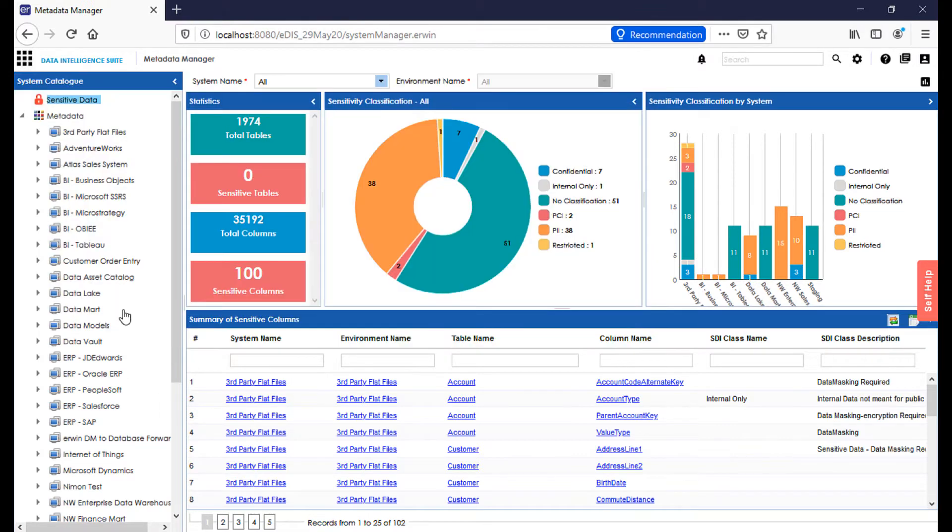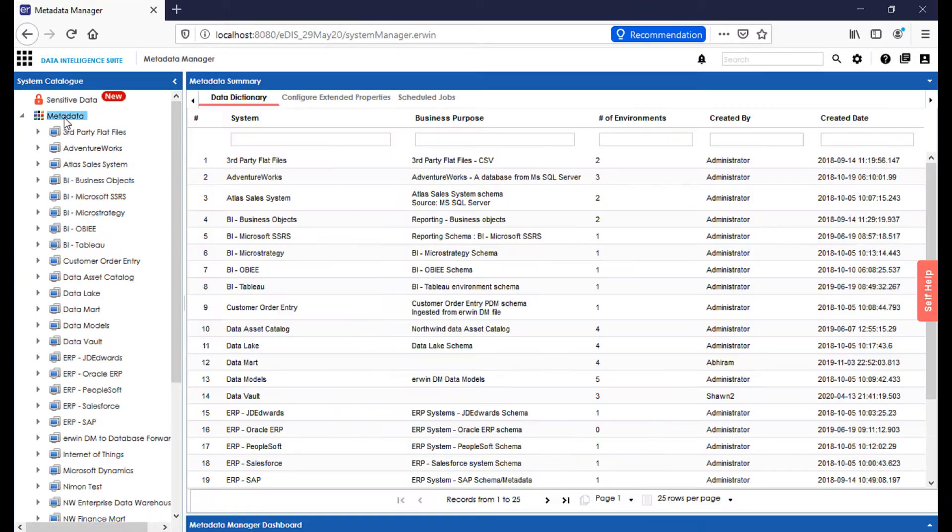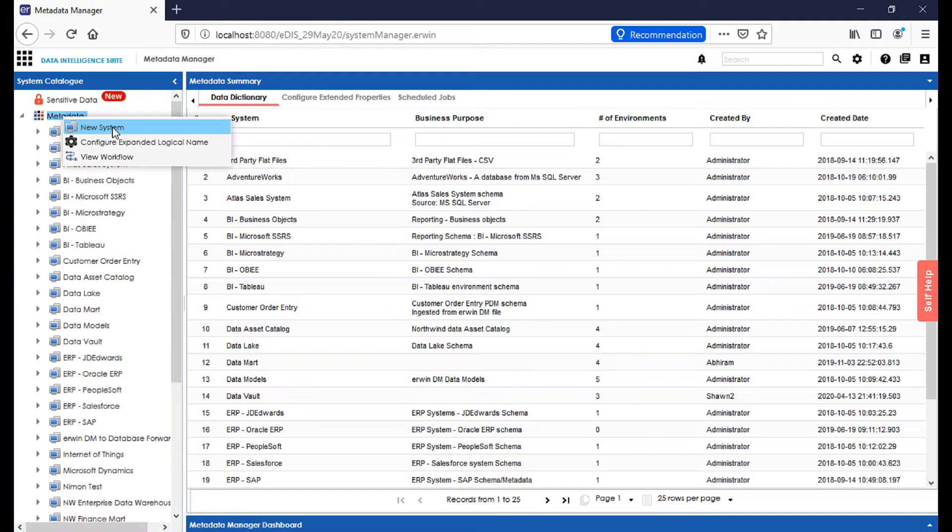In the Metadata Manager, we have a series of environments that have been cataloged. Under Metadata, if we right-click and hit New System, we're able to easily bring in systems of all different types, database management systems, ERP systems, CRM systems, even JSON and flat files, all into one collected, centralized repository, where we can then enrich them, learn from them, and share information from them out with our business community.